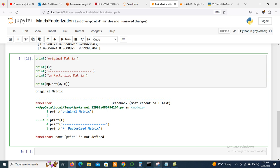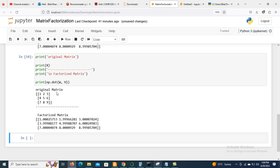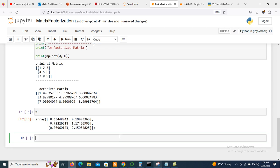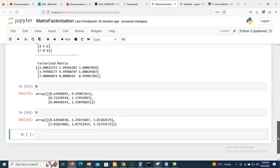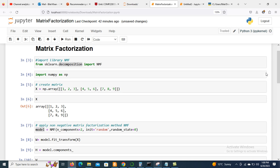Here we can see the original matrix with values 1 through 9, and after factorization we have the new approximated matrix. The two factors are W and H. In this way we are able to factorize our matrix using NMF. In the next session we will discuss matrix factorization for recommendations. Thanks for watching the video.